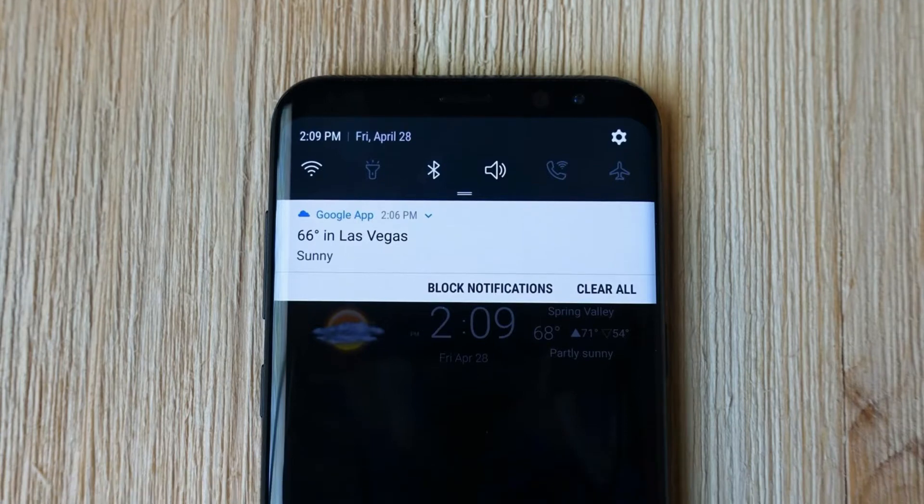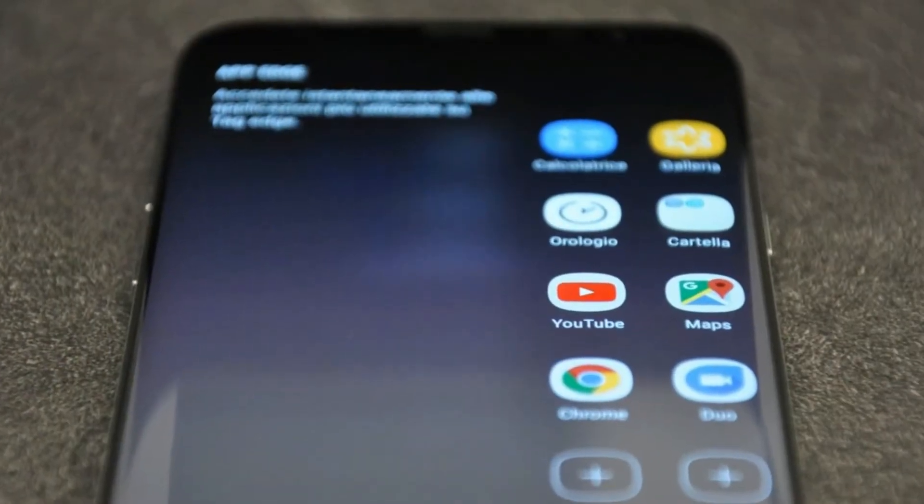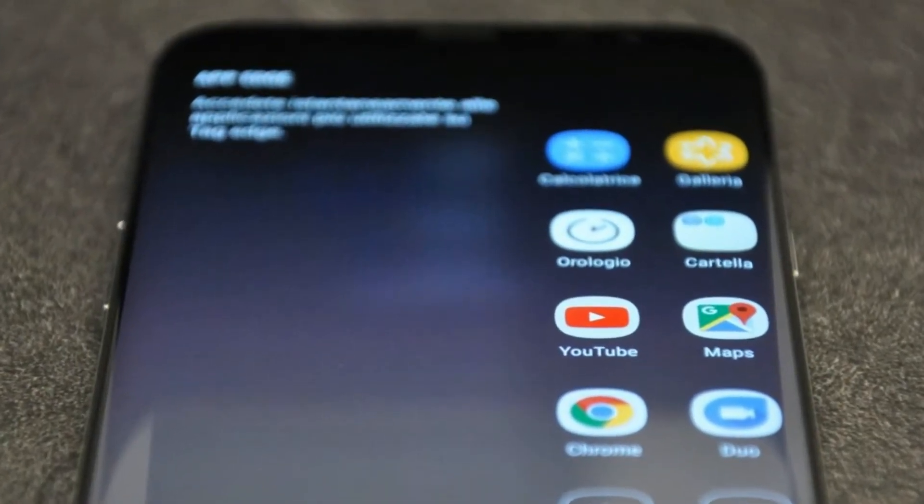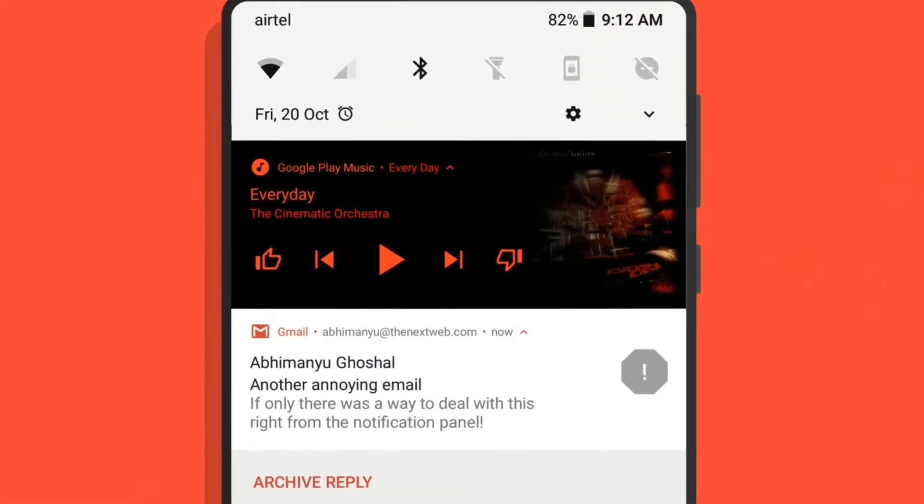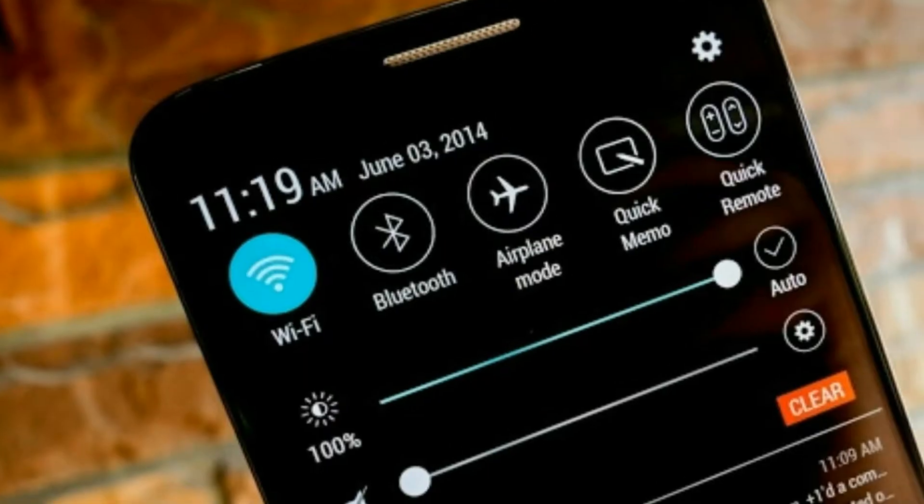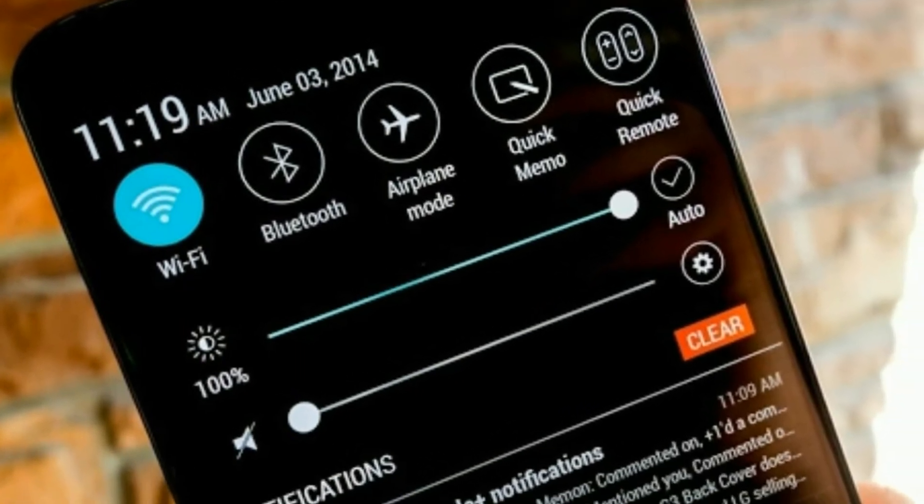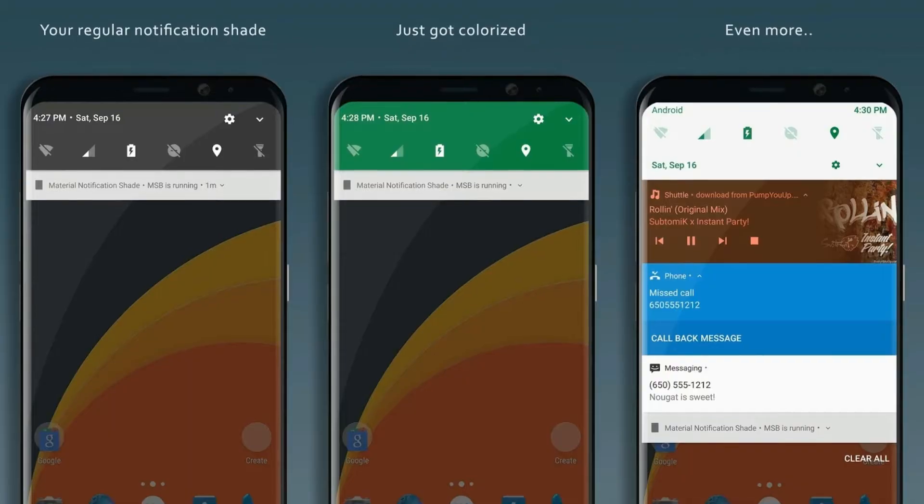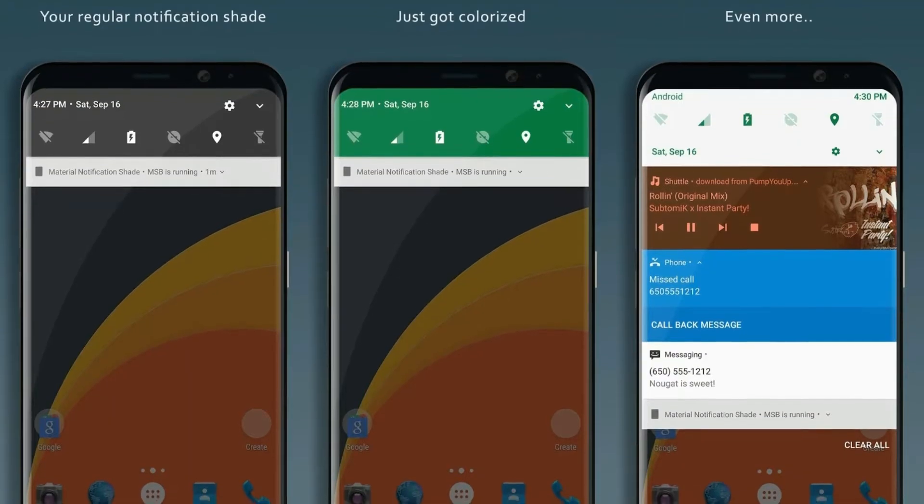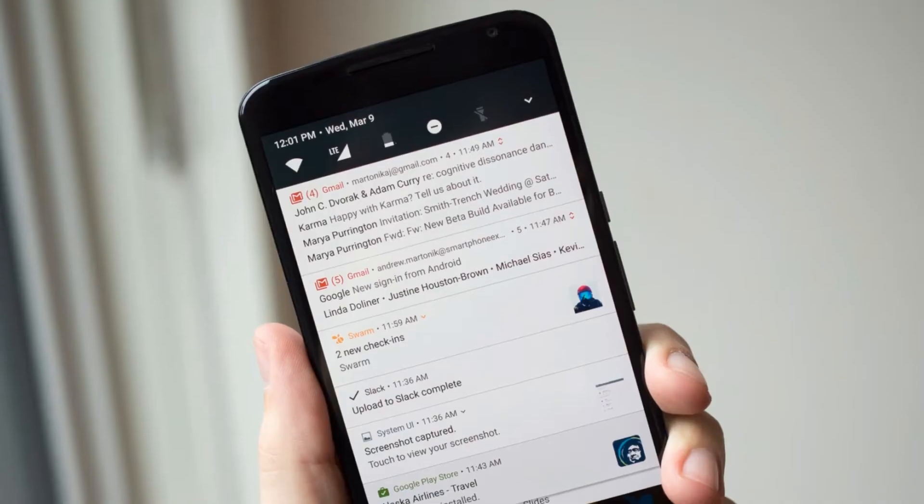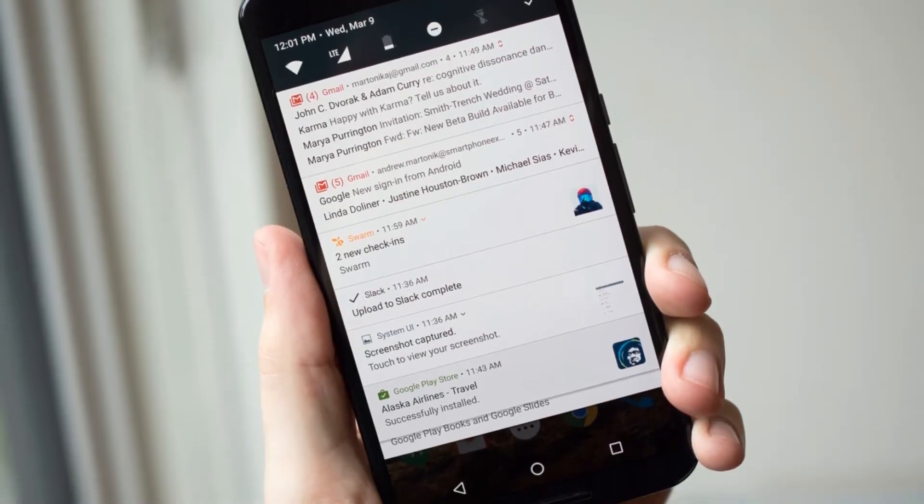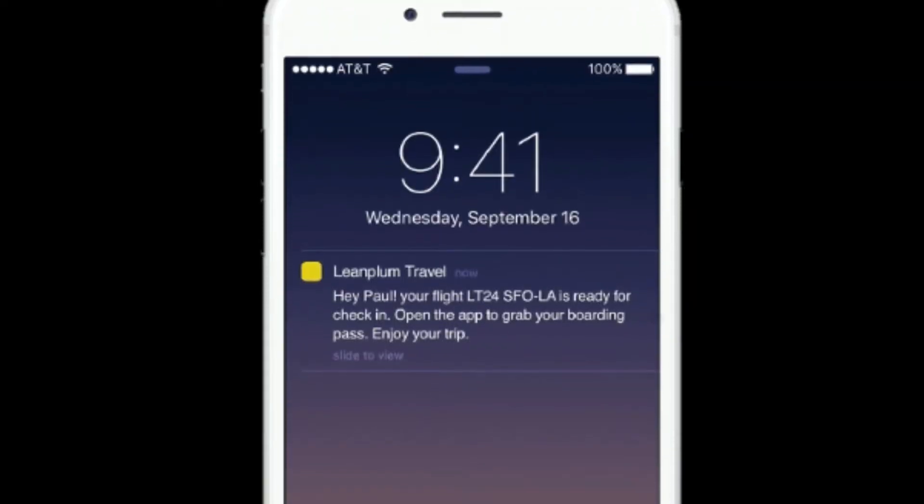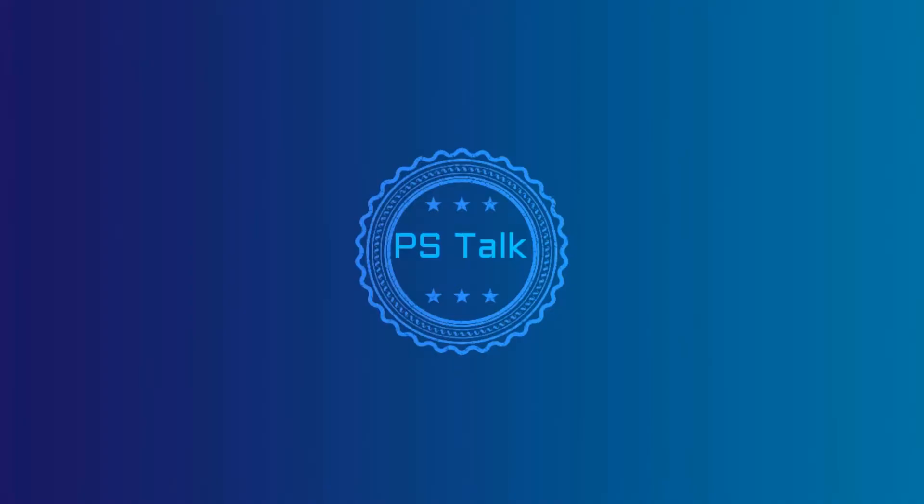In Android when you get a notification, it gets listed on the notification panel and when we clear it, it permanently goes. However, sometimes we remove some of the relevant notifications that we might not want to delete. Therefore, we are here with the trick of how to recover deleted notifications on your Android mobile.